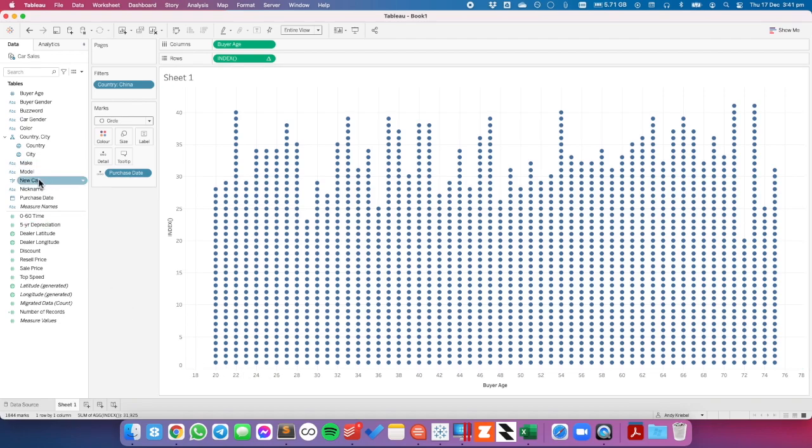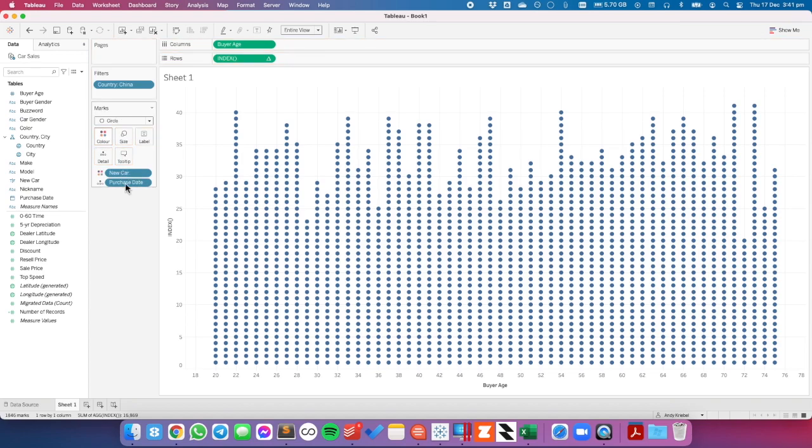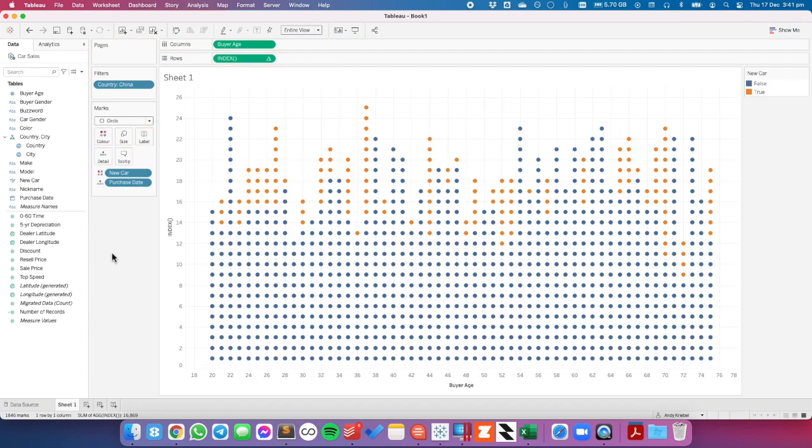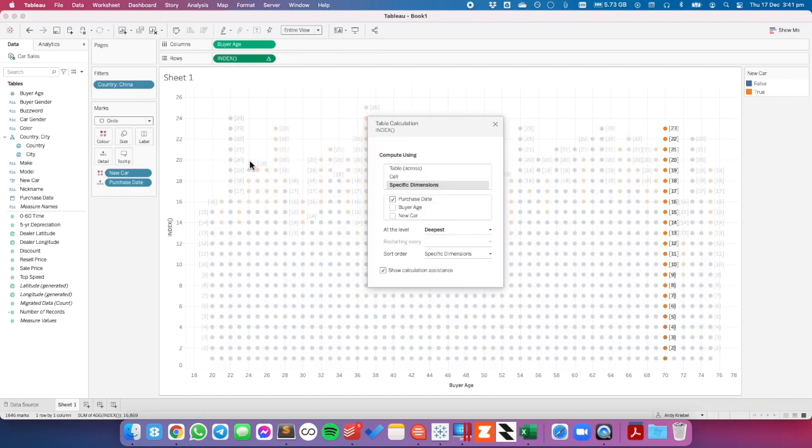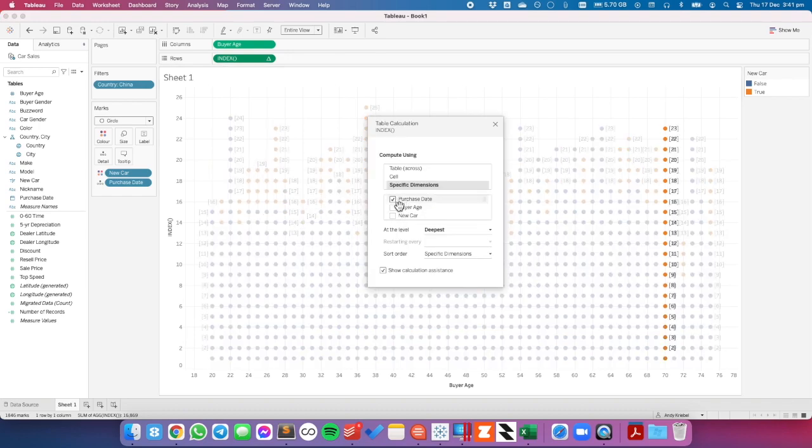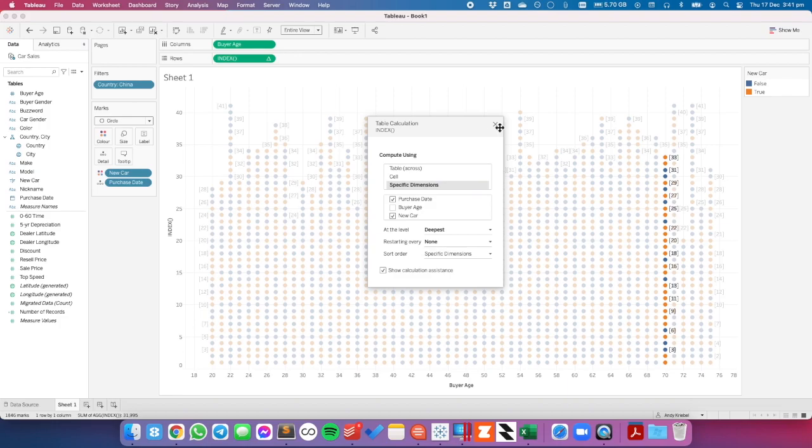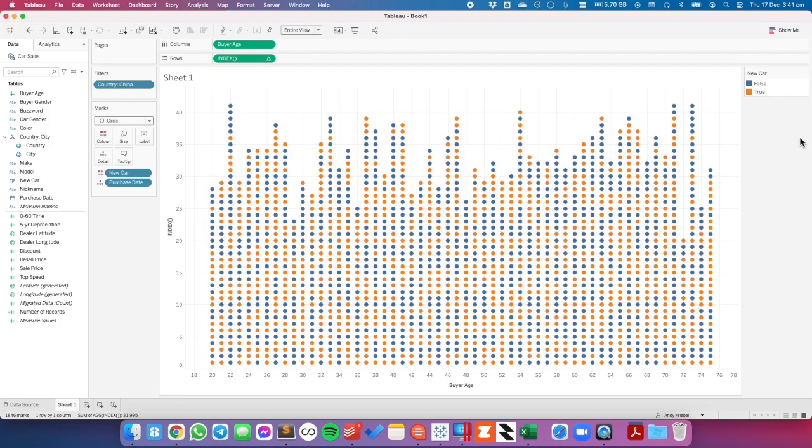From here maybe I want to break this down by new and used cars. So I'm going to drop new and used onto color. But now I need to go back into my table calculation and tell Tableau to compute it by both purchase date and new car. And now we can see our new cars and our used cars.